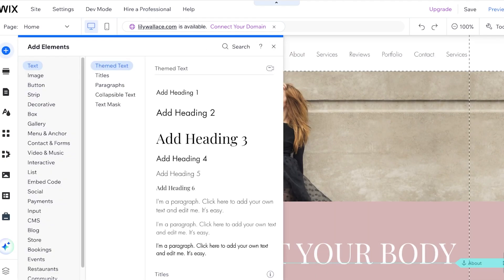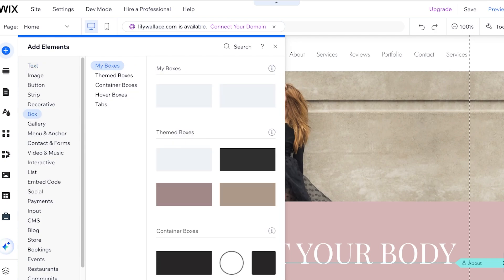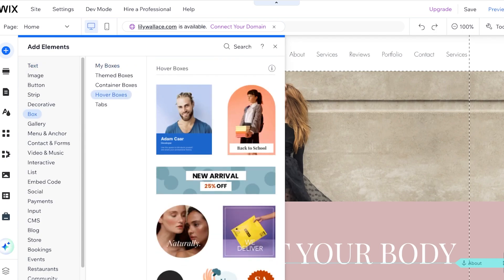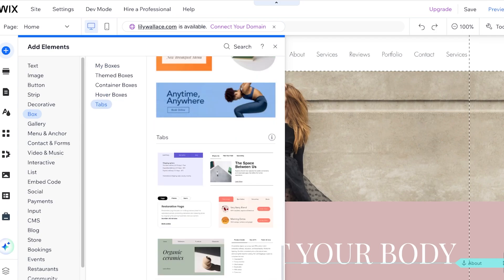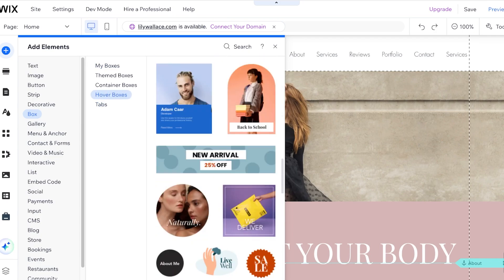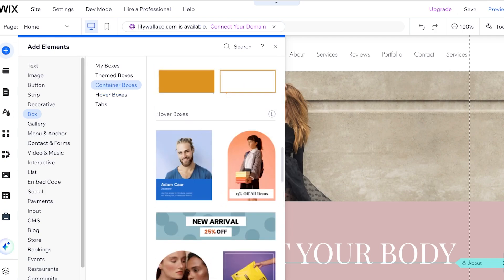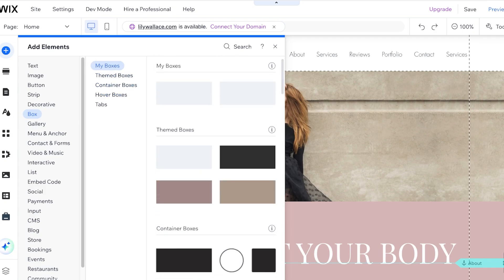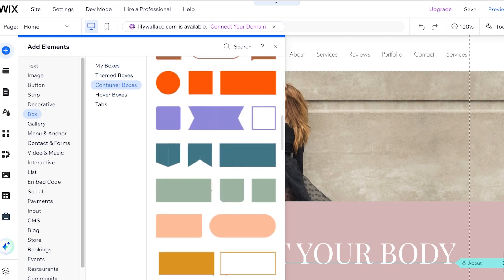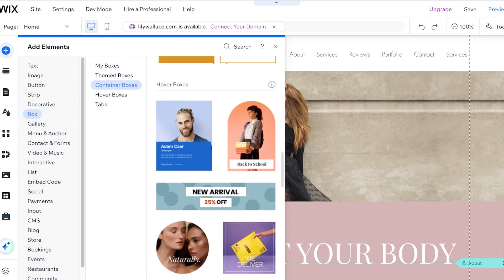To access hover boxes in the Wix website editor, click on the Add Elements section on the left. Once you do that, you will see the section called Box, and under Boxes you will have the section called Hover Boxes. These are hover box templates available. You can also convert a simple box into a hover box, but more on that later.